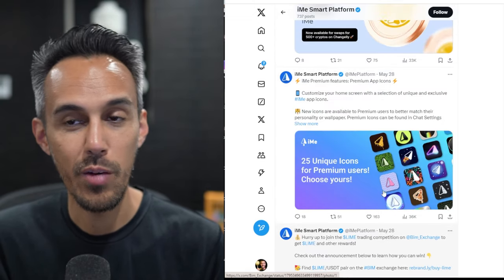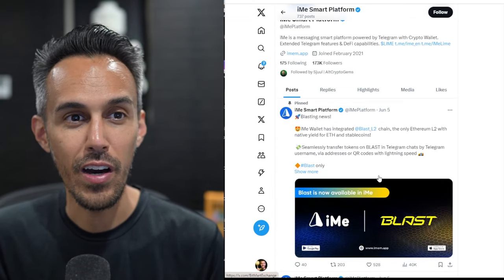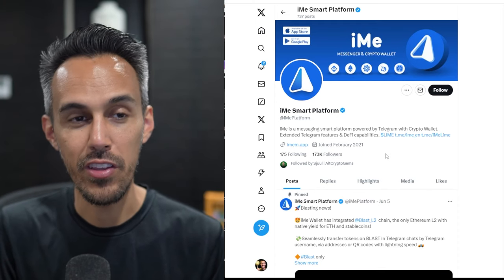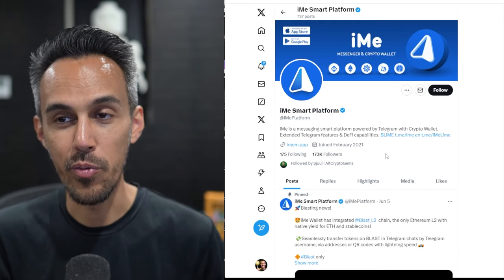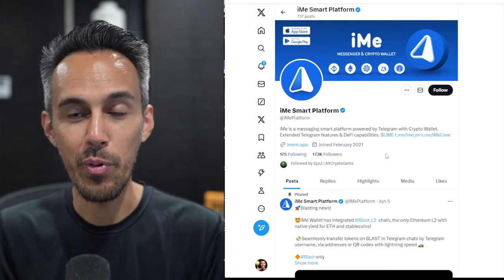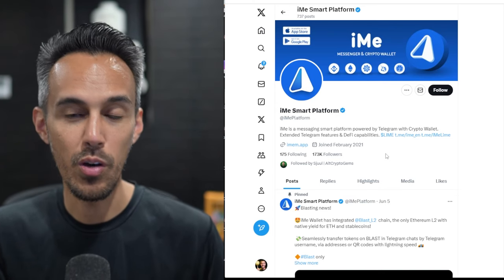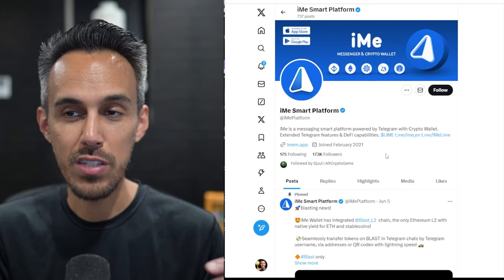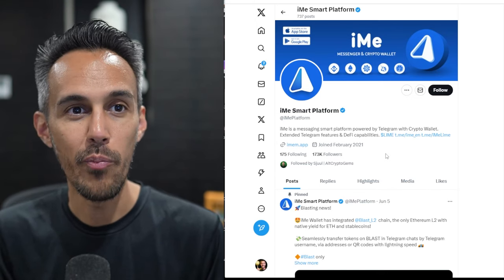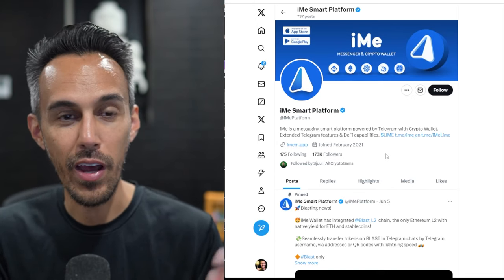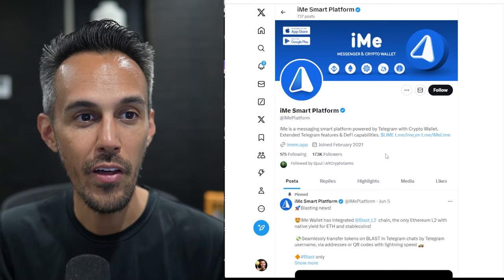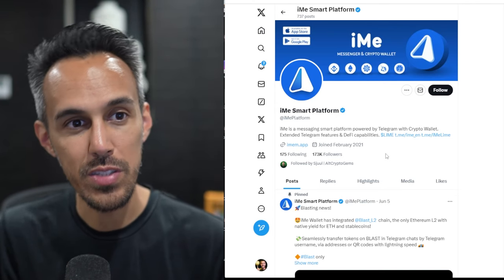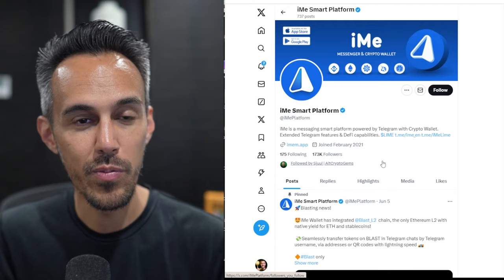They're also doing trading competitions as well. So I think this project is really interesting. Like I said, I think Telegram is a good basic thing. I mean, people have been using it for a while. But the idea is there's just so much more that people can do, especially in the crypto community. We need our own messenger. We need our own platform. And iMe looks to be that.